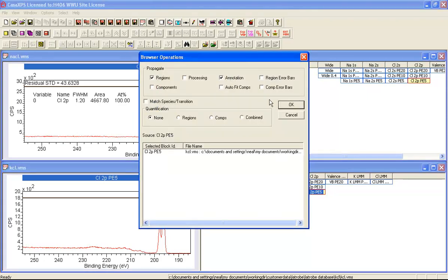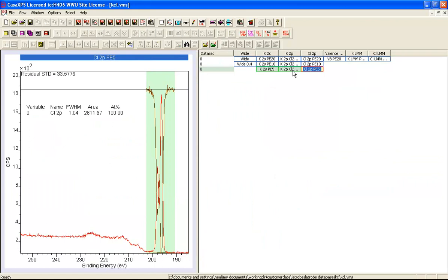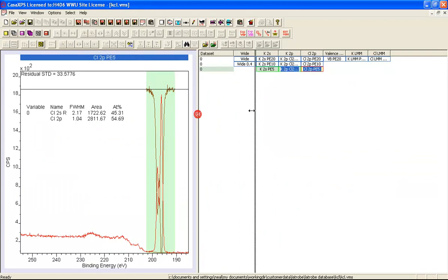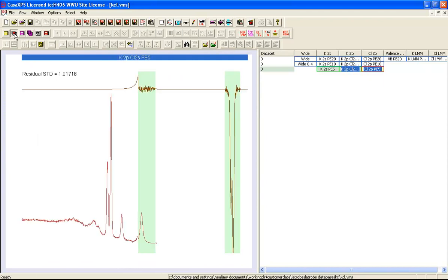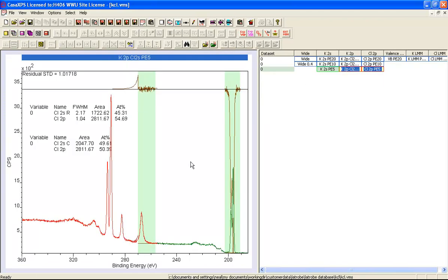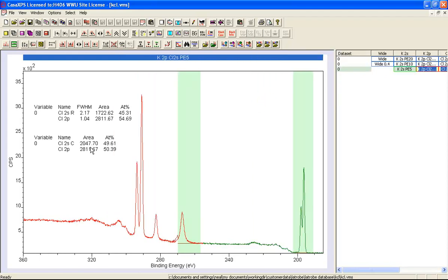Propagate from the top one which is the region and we don't need to propagate the components, there are none. The annotation will do that also. So we now have a region here. Let's have a look and see what the quantification looks like. If we introduce a background and a Lorentzian without adjusting too much we've ended up with something that once again is in much better agreement with what we'd expect. We should get 50-50.